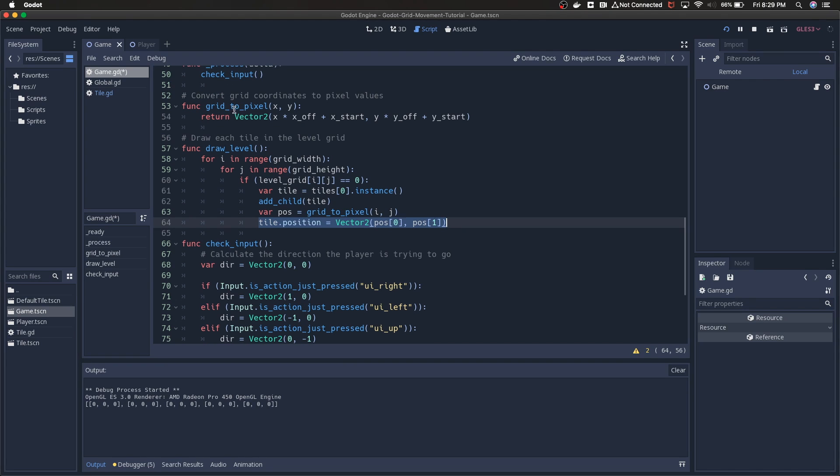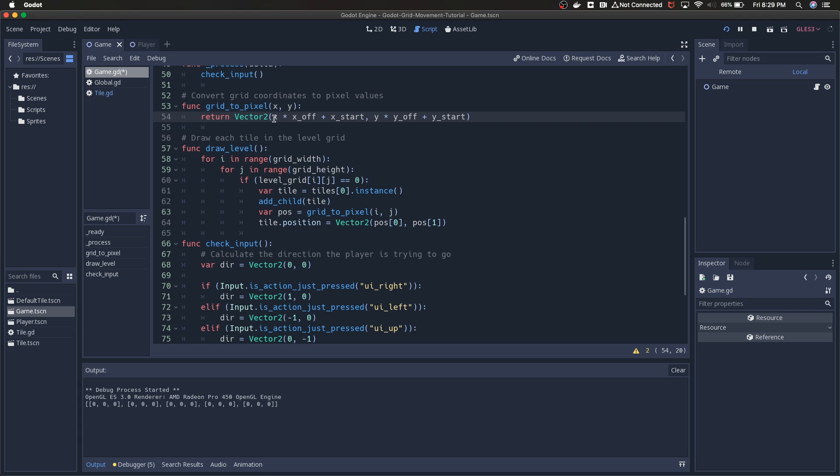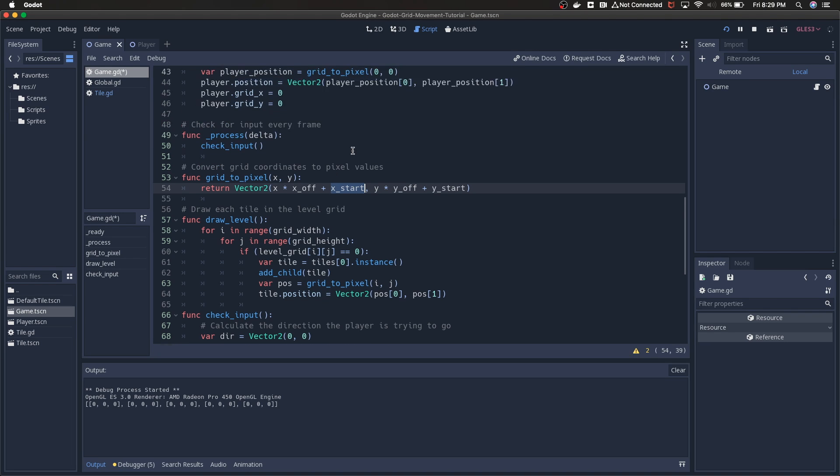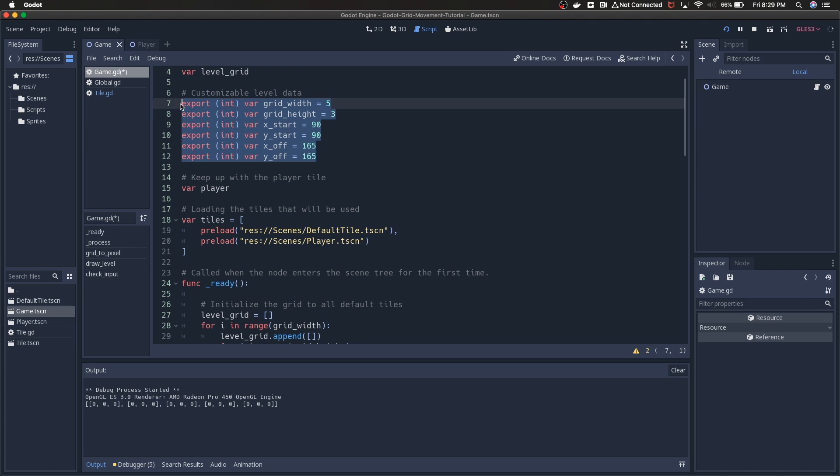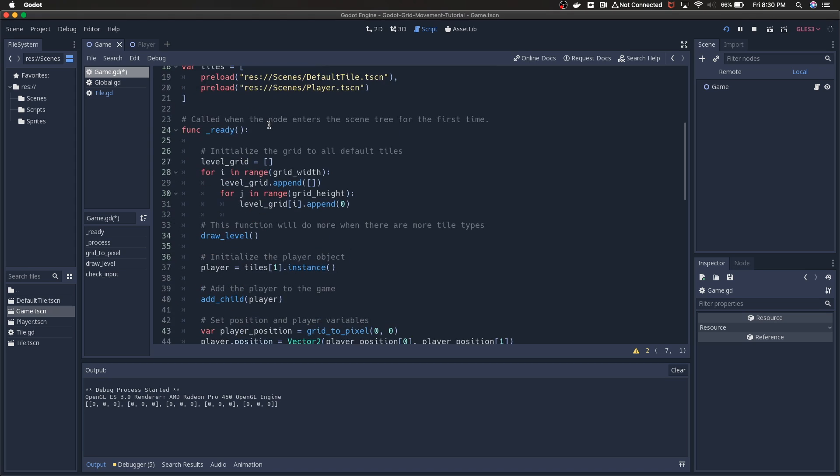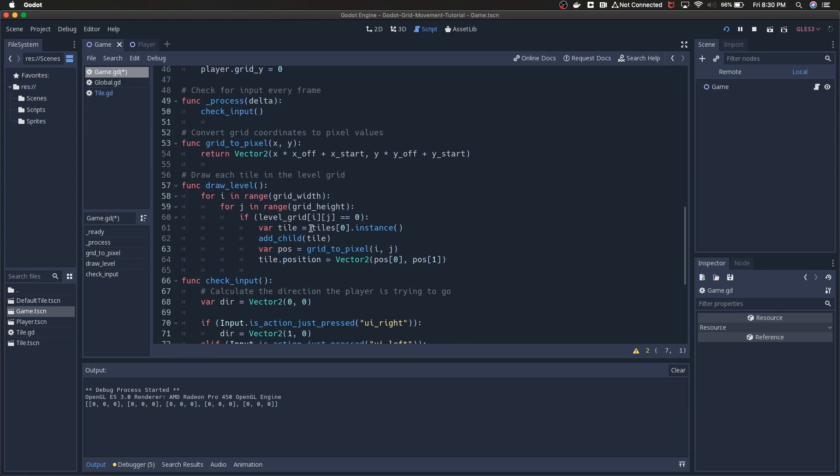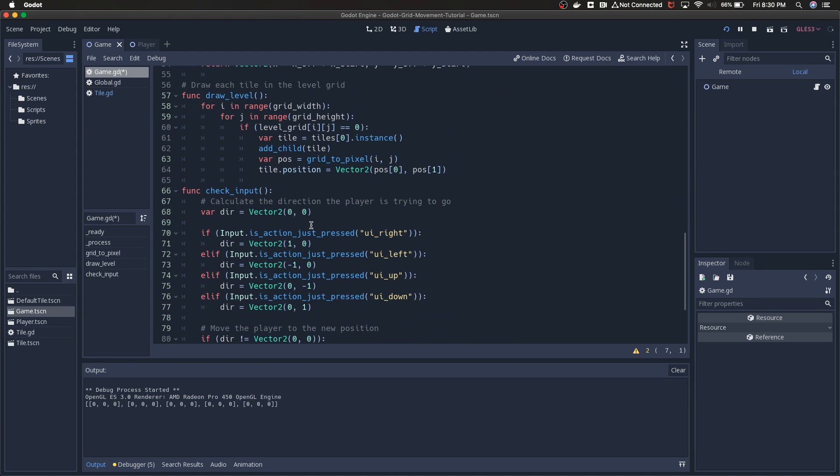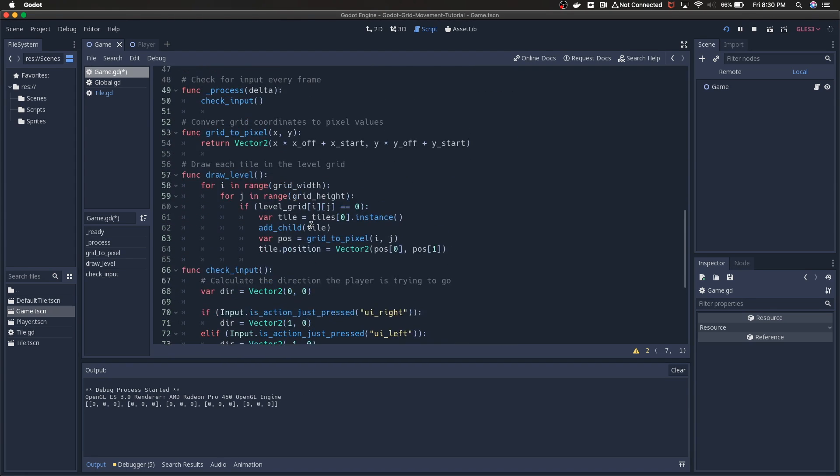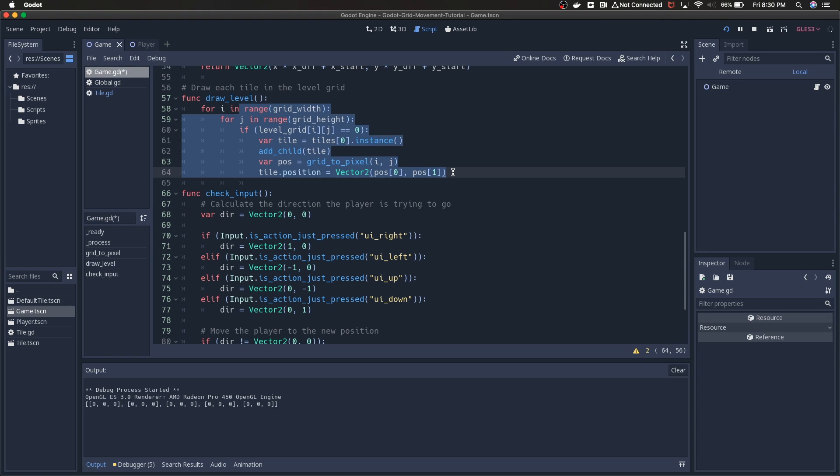The grid to pixel function kind of speaks for itself. We're just using the x value that's passed in, so this would be something like zero, one, two, three. We're multiplying it by the offset and we're appending or adding the start value. Those are all kind of directly pulled from up here. Eventually these will be pulled into a global variable or a global scene, but that's another example of something that can be improved later on.